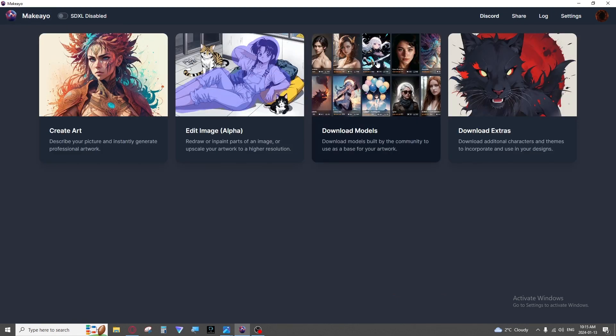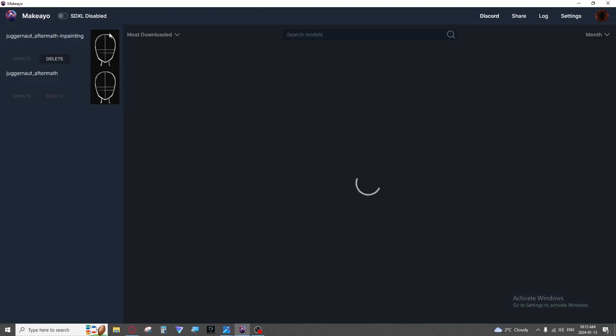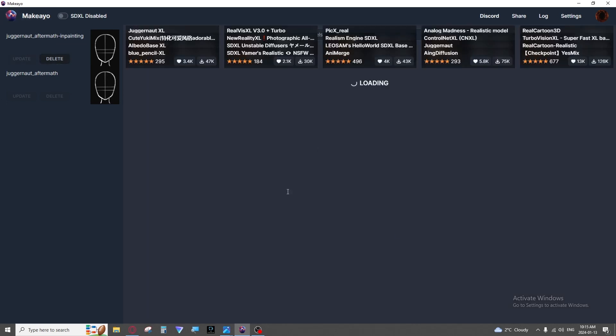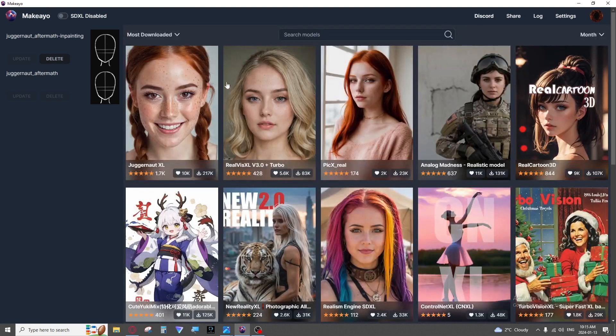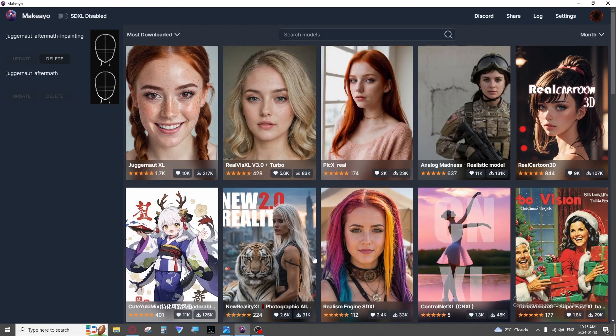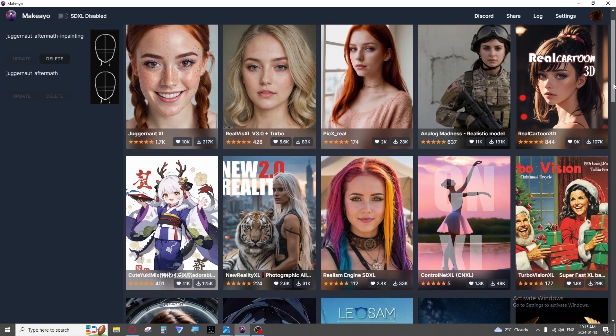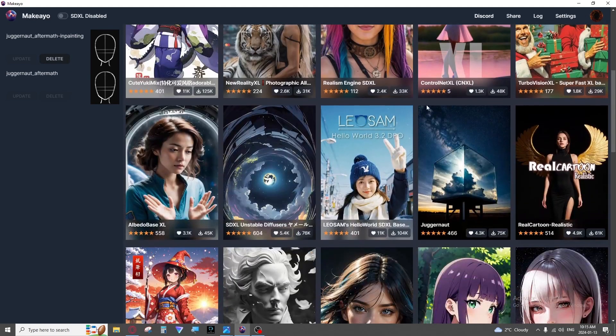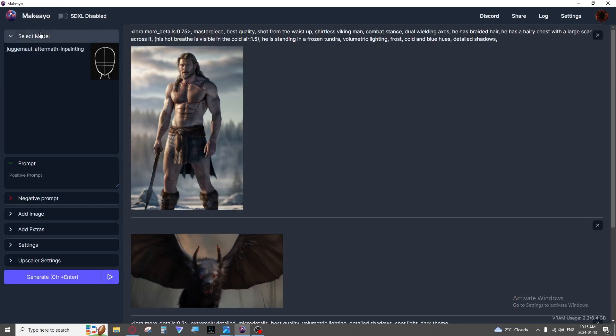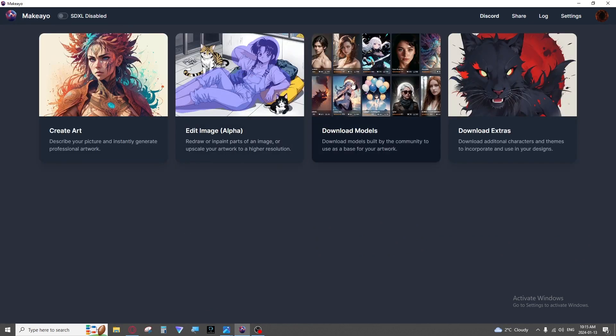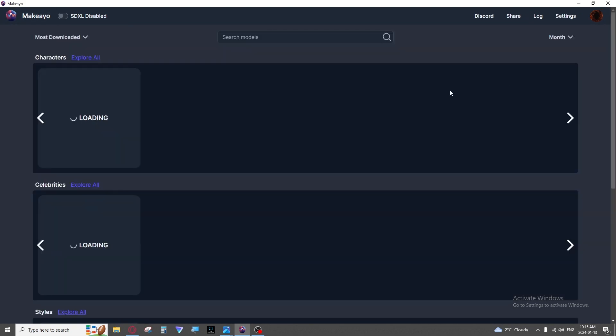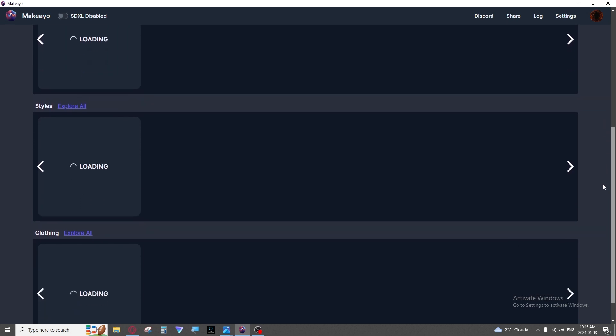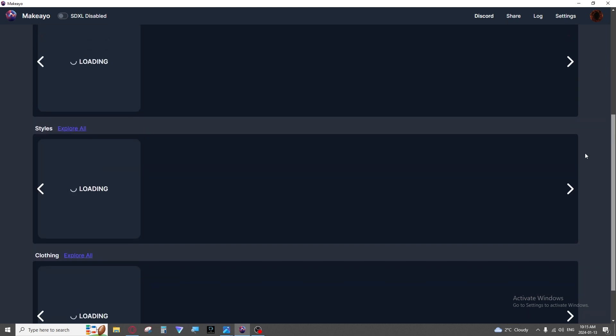Then we have the download models and the download extras. Mine runs pretty slow but if you click into this. So this is where you can download your models. That is like my juggernaut. This is what goes in this slot. And then the extras are tiny little add-ons that go into the extra slot.